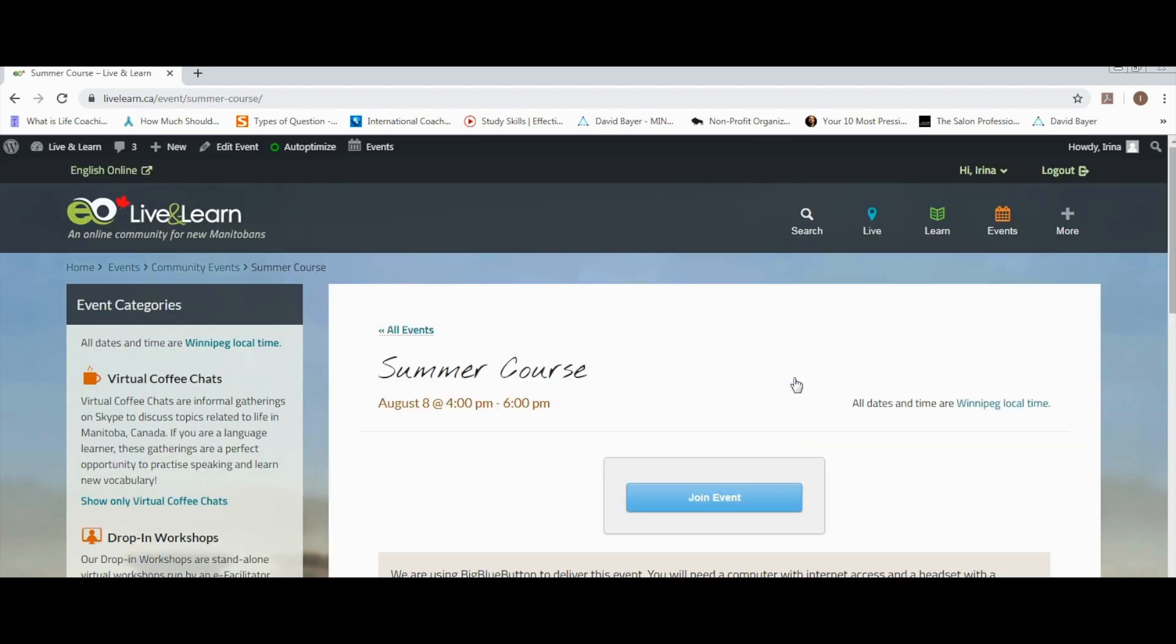On the next page, find the BigBlueButton and click join event.